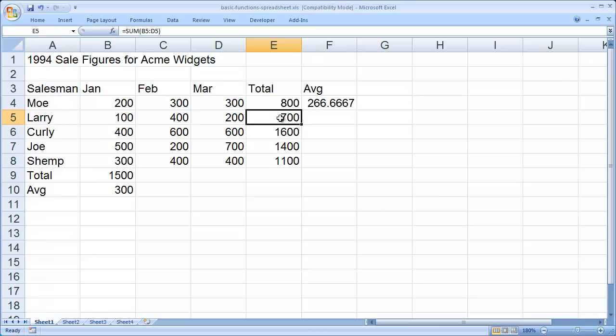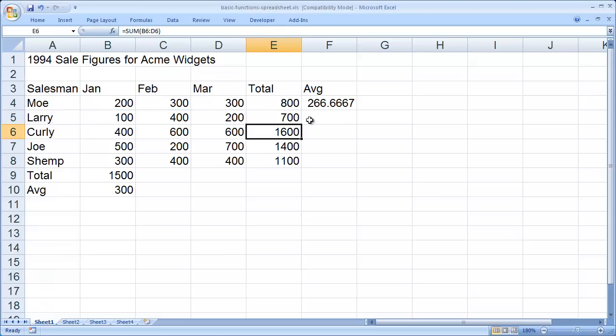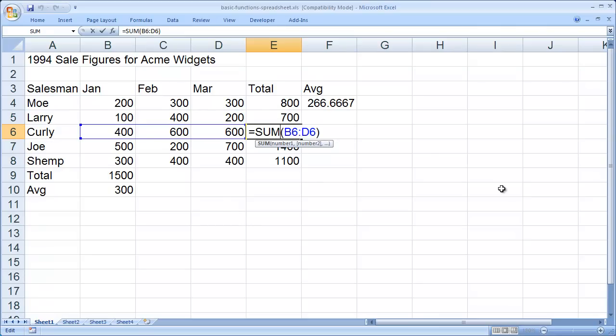So when I double click on cell E5 here, you're going to see it says equal sum, open parentheses, exactly what it said before. But instead of B4 to D4, it updated the references to B5 to D5. It knew that I wanted to sum the three cells to the left of that formula. So again, Excel automatically updated those references for me. And you'll see if I click on cell E6, it now says equal sum B6 to D6.